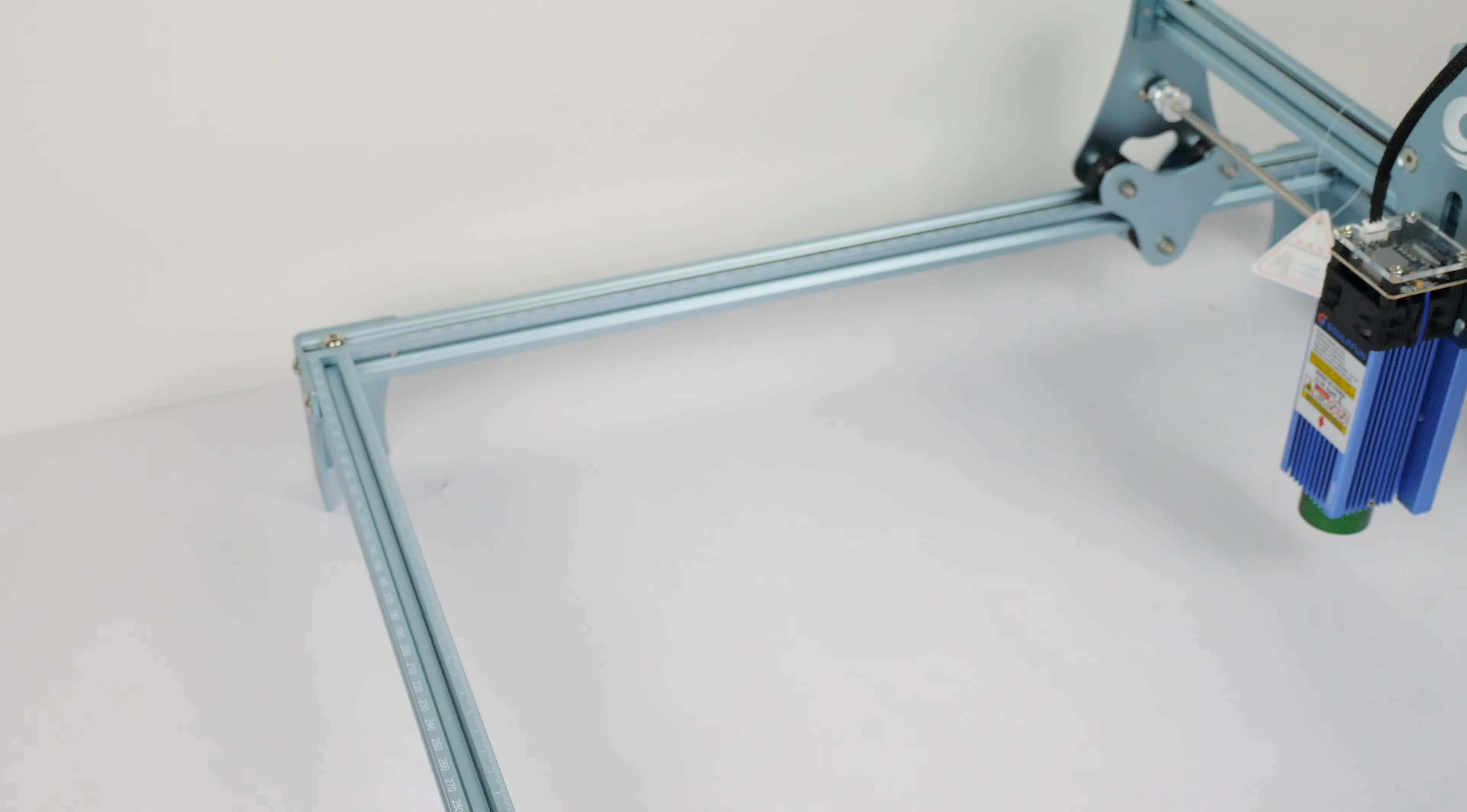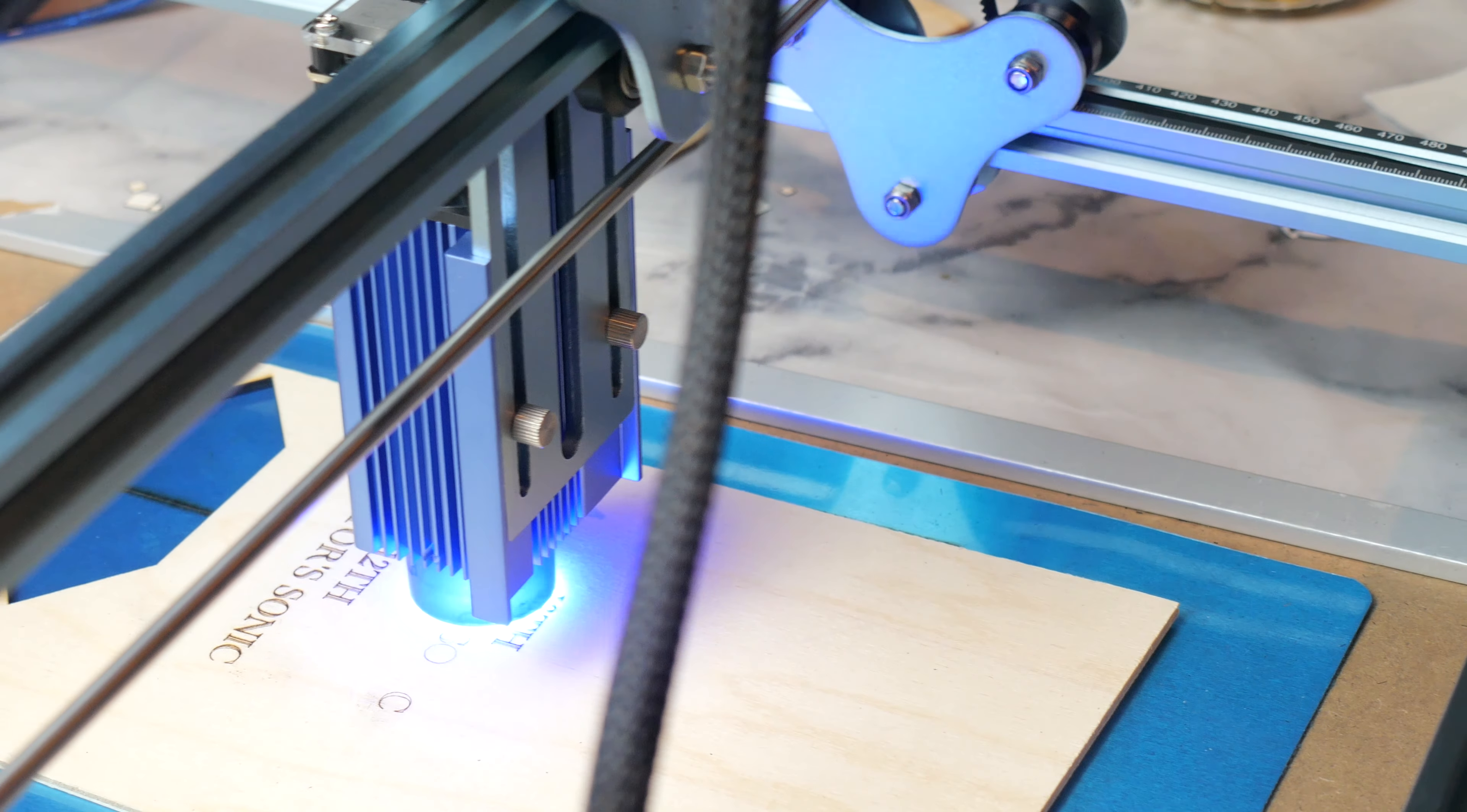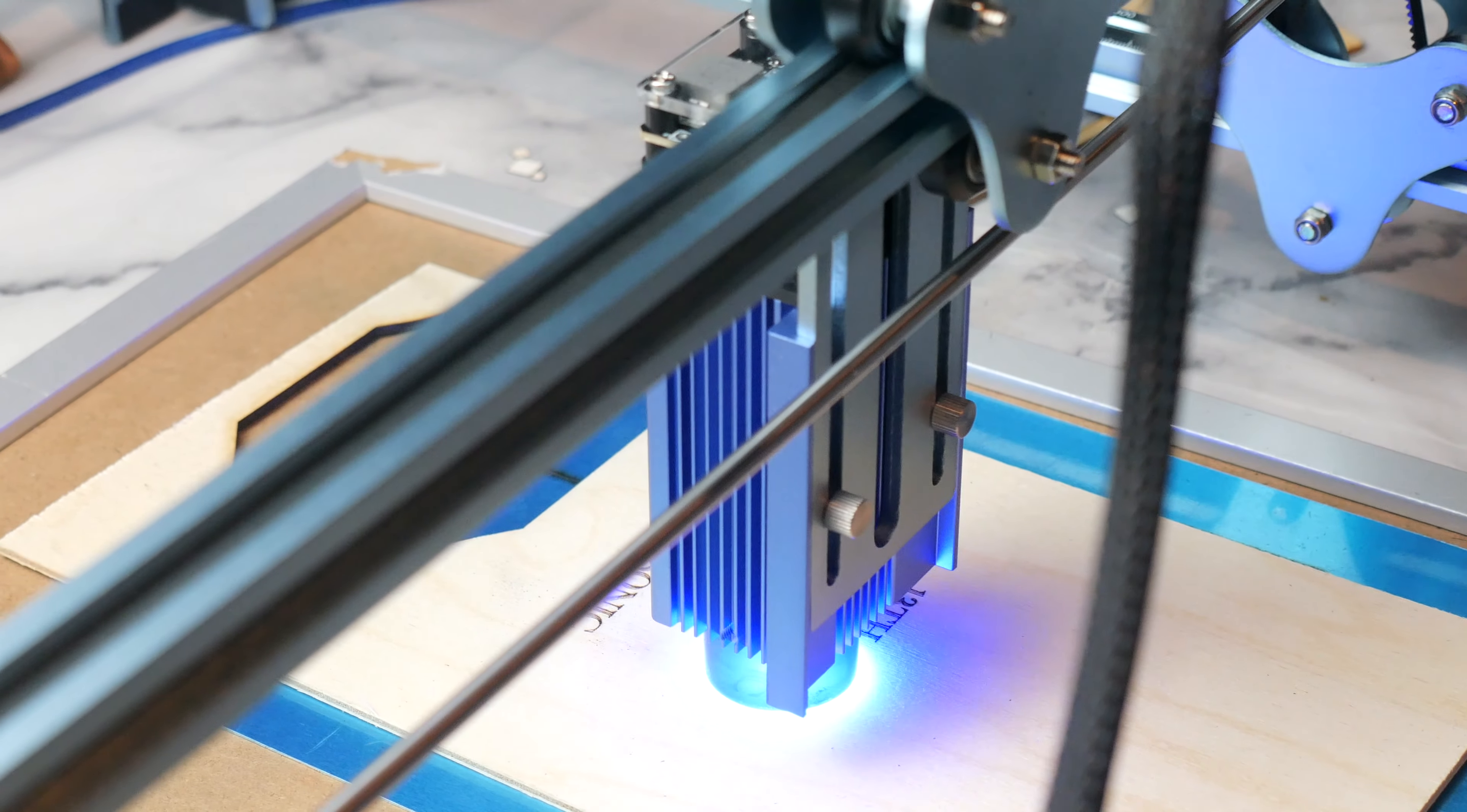So let's take a look at the device in all its glory. The machine can work with a range of materials. Wood, paper, cardboard, plastic, ceramics, and more.